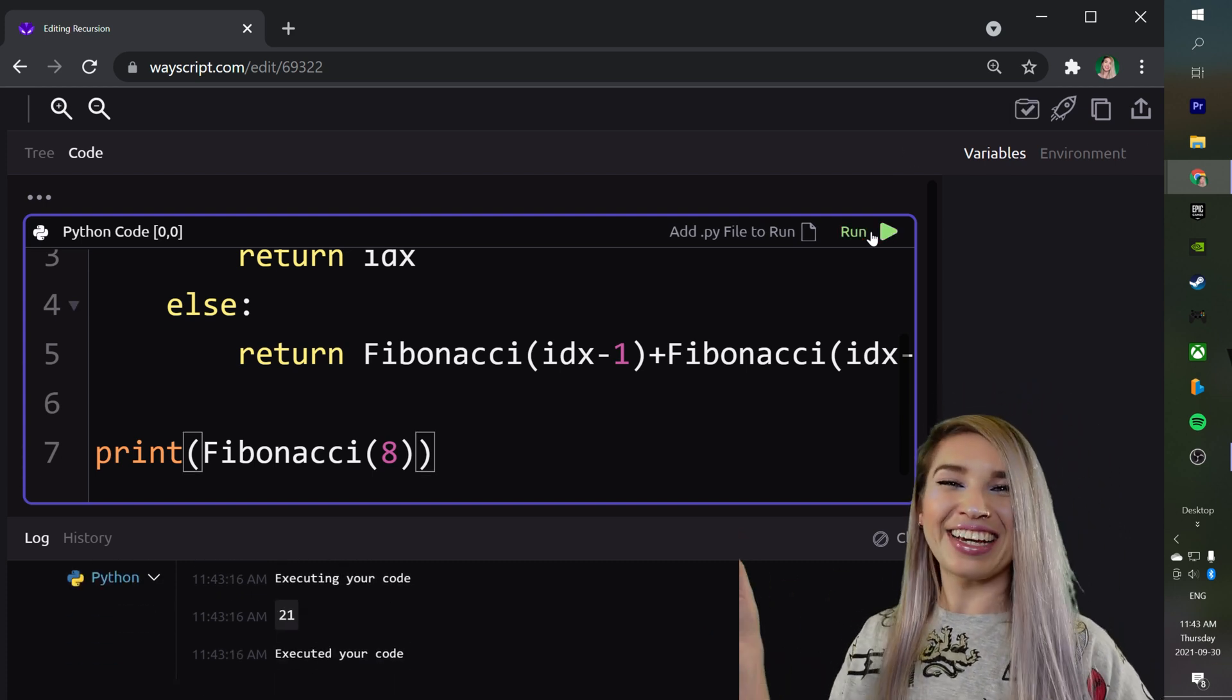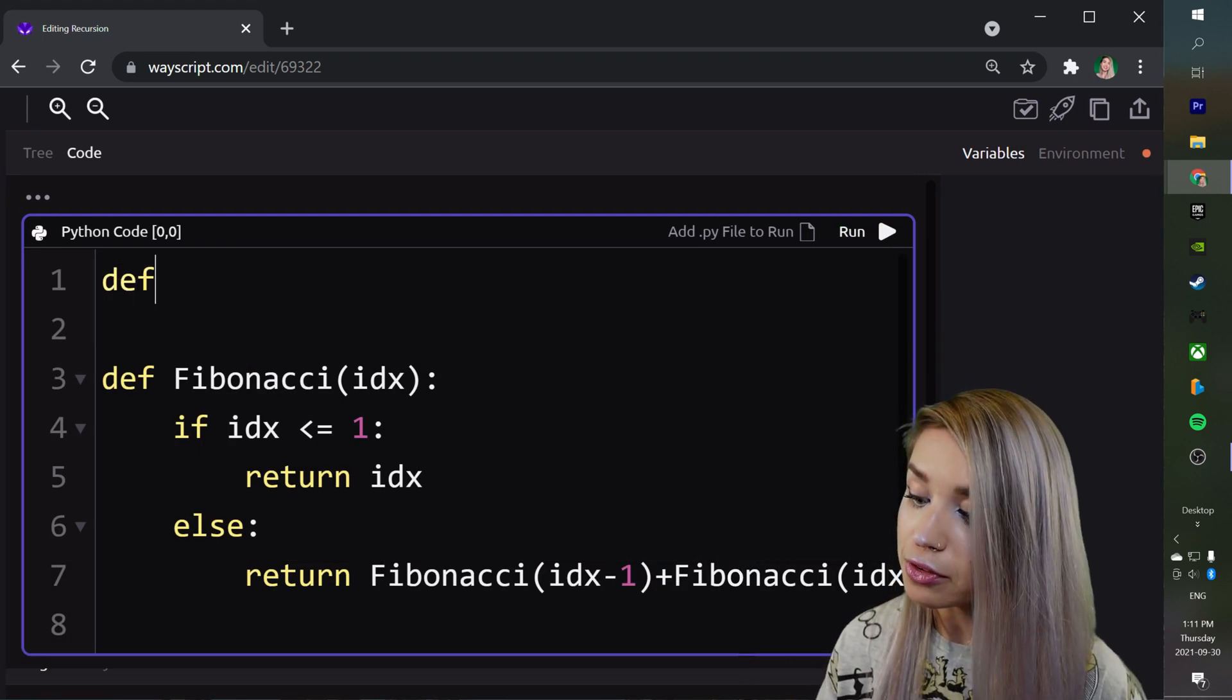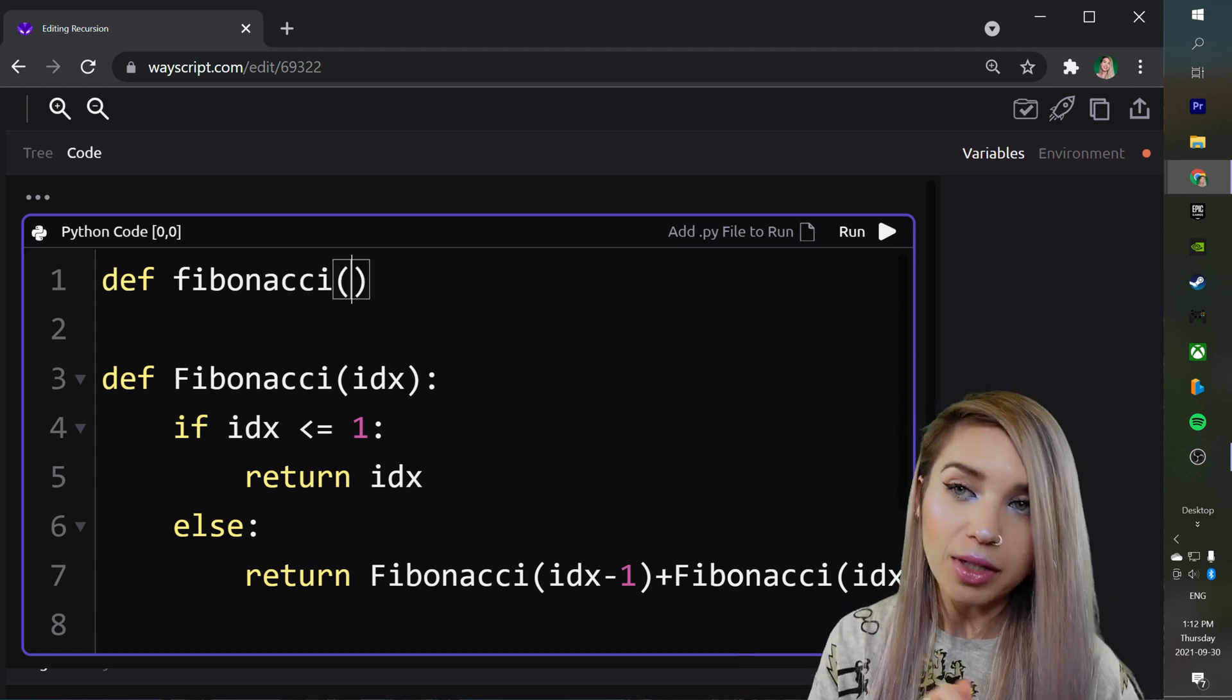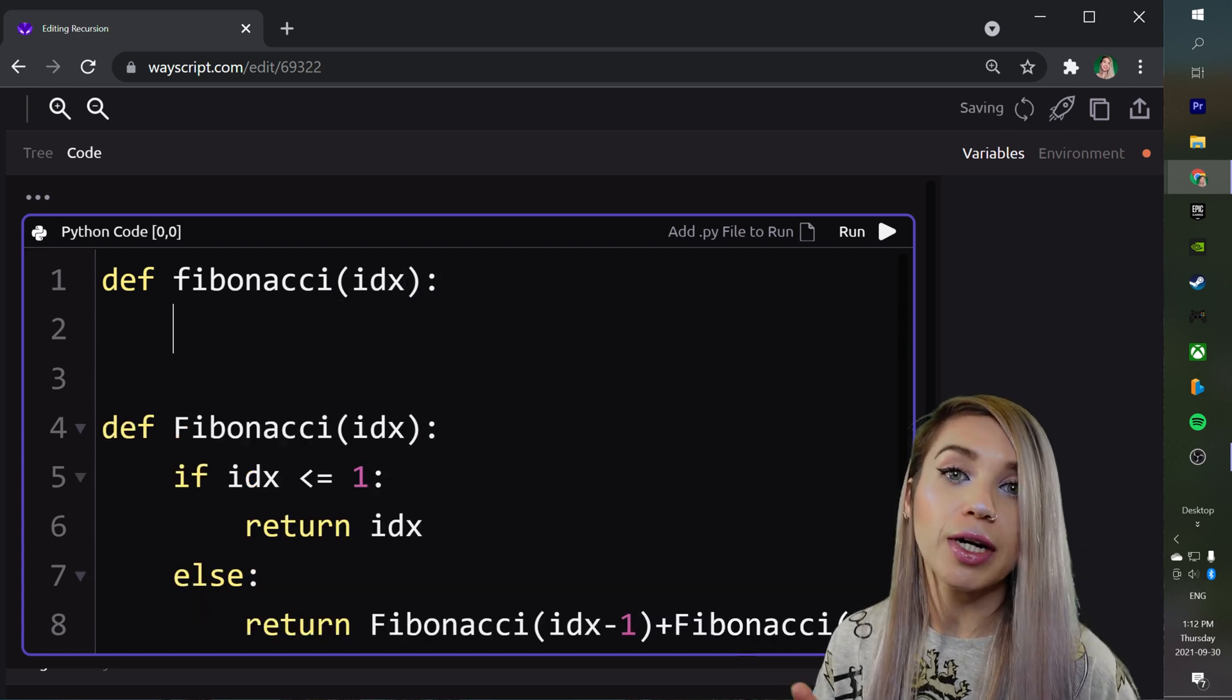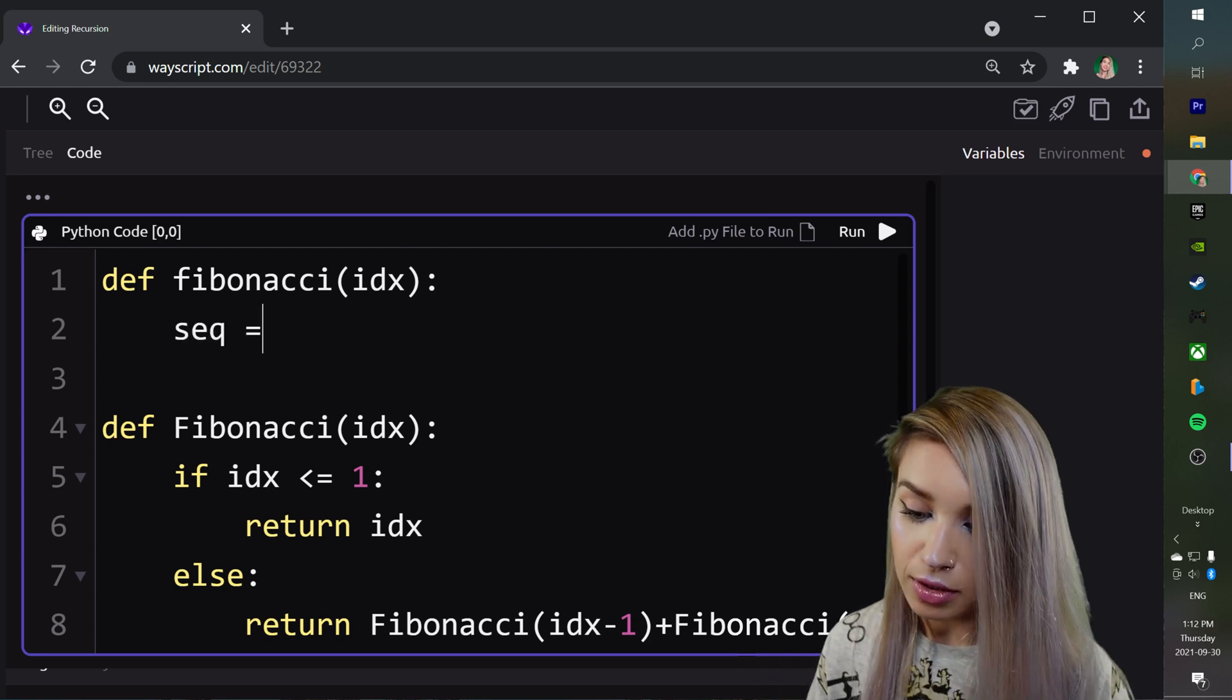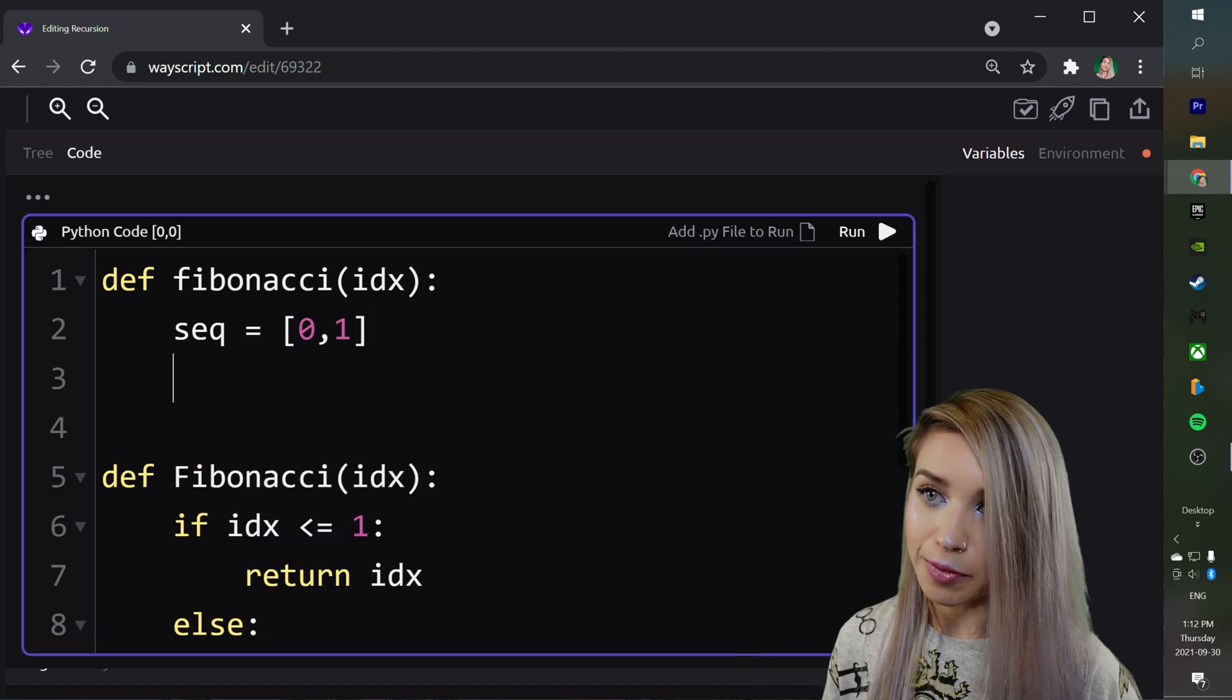Perfecto! Bravo! Now in terms of iteration we will define a brand new function called Fibonacci with a lowercase f this time. We will also pass an index value to this function, but in order to start looping we need to account for the first pair of Fibonacci numbers. We will call this pair sequence and assign it to a list with 0 and 1. And now we can start looping.